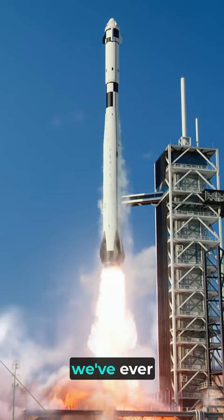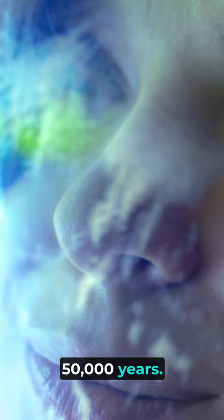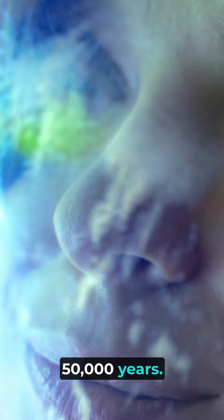If you take the fastest spacecraft that we've ever built and you pointed it directly at the closest star, it would still take more than 50,000 years for that spacecraft to get there. We simply do not know how to accelerate things to a high enough velocity to get to the other stars.